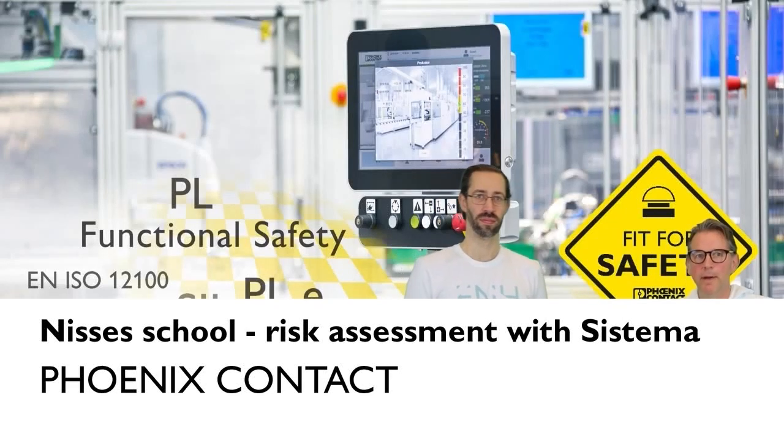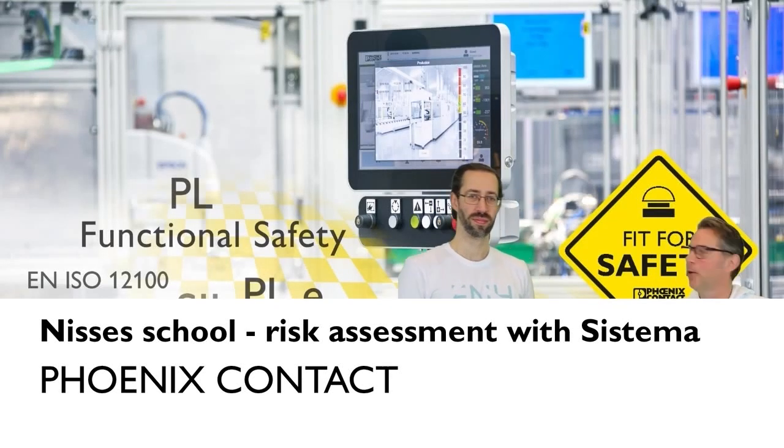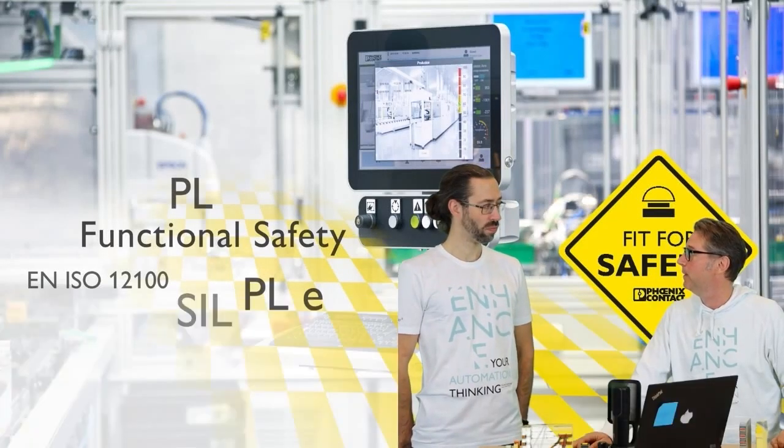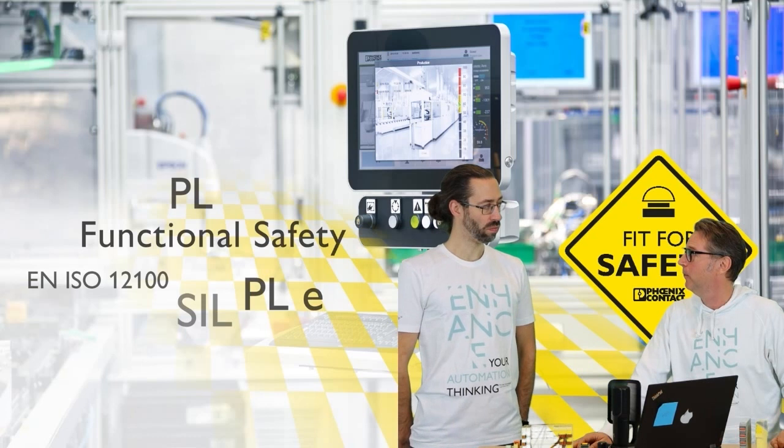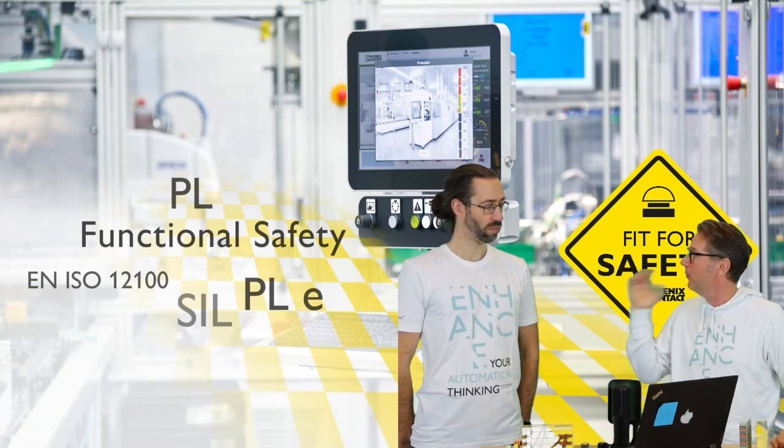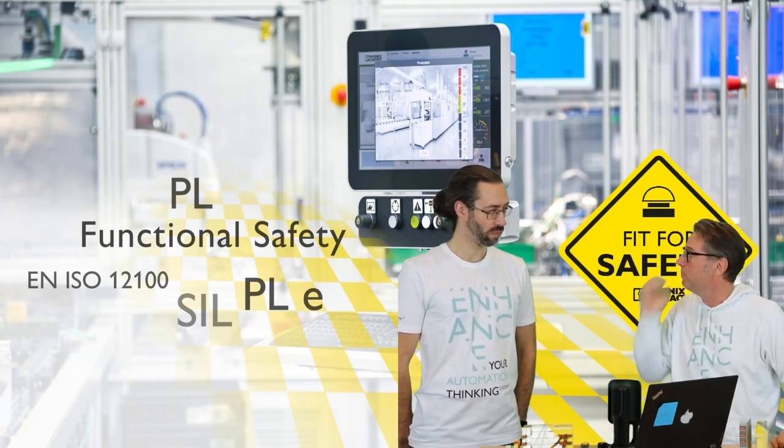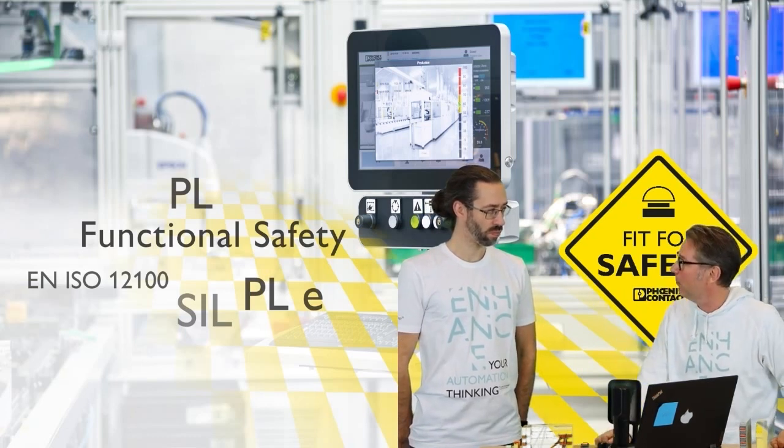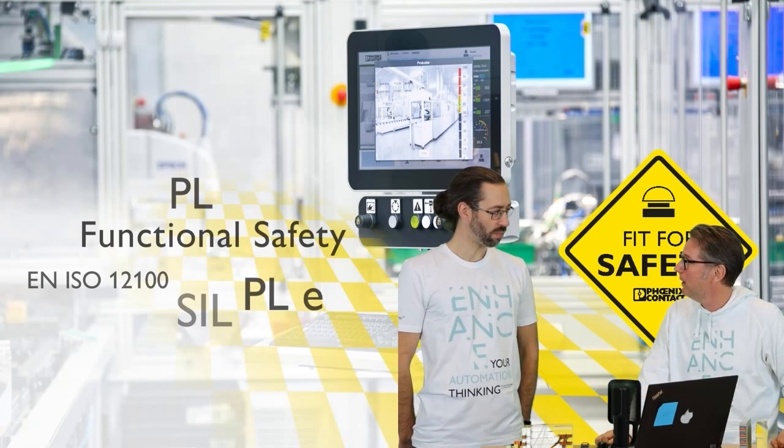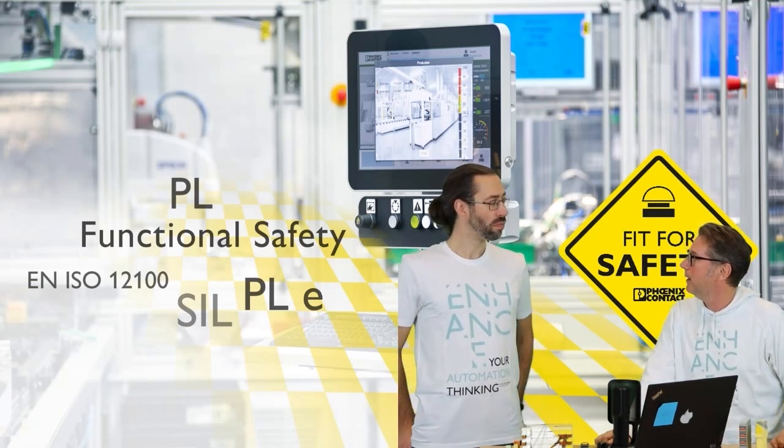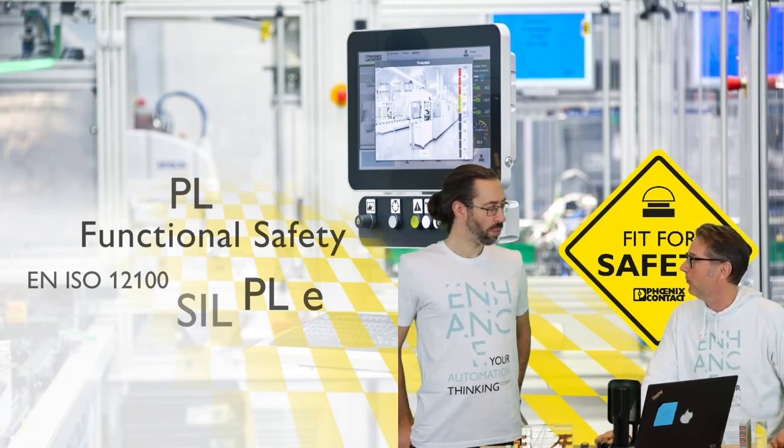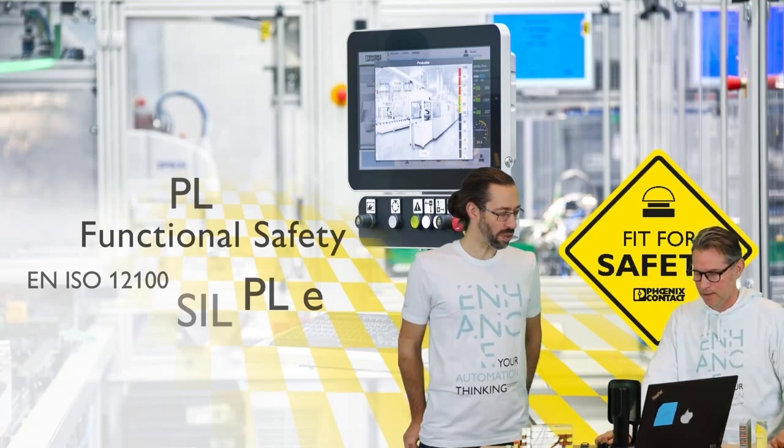Hi and welcome, the topic of the day is safety and with me today I have Axel who is our safety expert. What are we going to talk about?